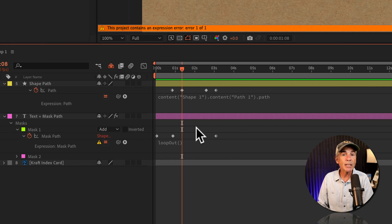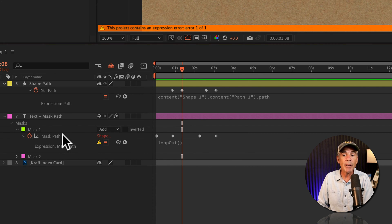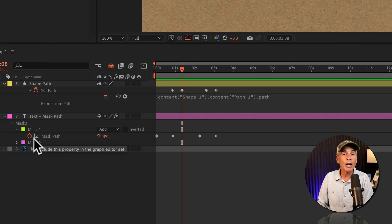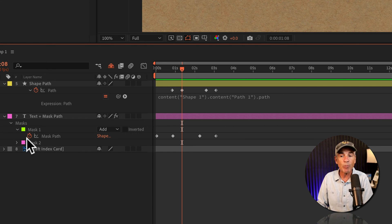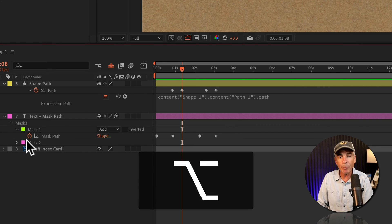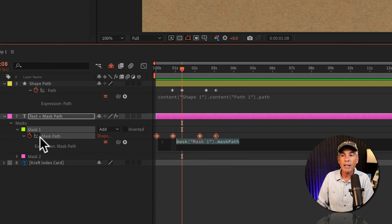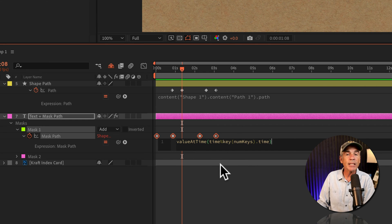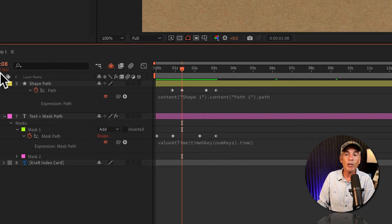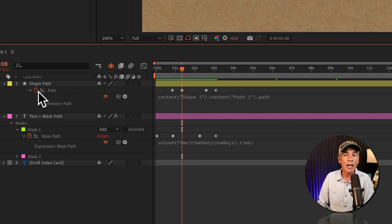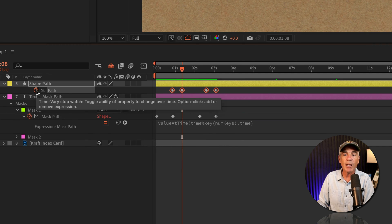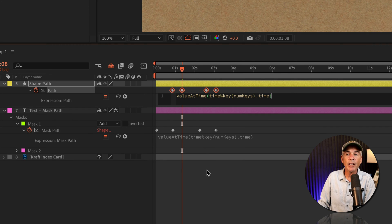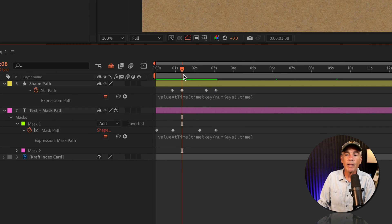So to overcome this and endlessly loop this mask path and shape path animation, I'm going to option or alt click on the stopwatch for mask path. I'm going to enter in that value at time expression. I'll repeat this on the shape path, option or alt click on the shape path. I'm going to paste in the value at time.